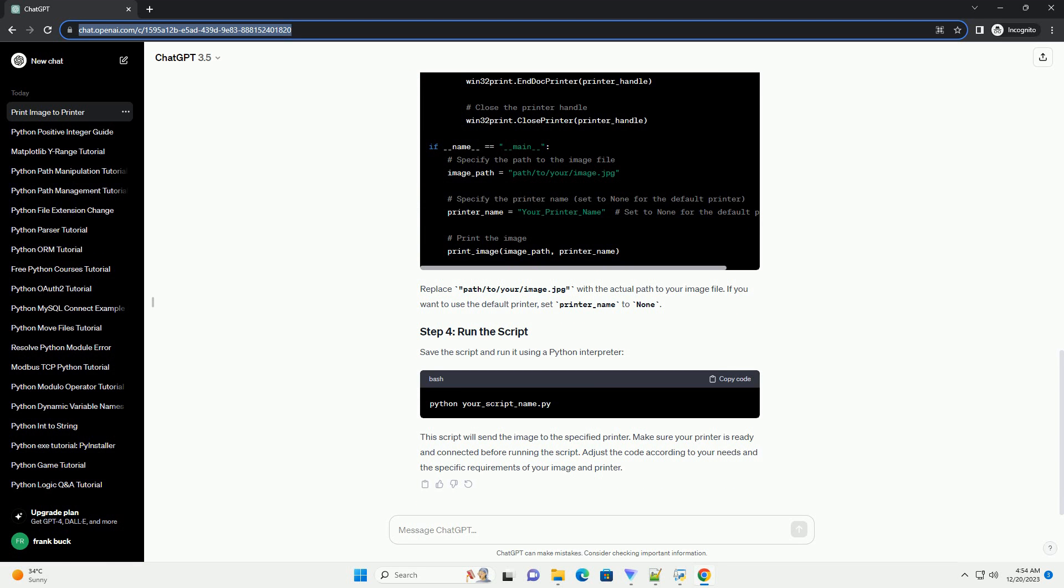Save the script and run it using a Python interpreter. This script will send the image to the specified printer. Make sure your printer is ready and connected before running the script. Adjust the code according to your needs and the specific requirements of your image and printer.